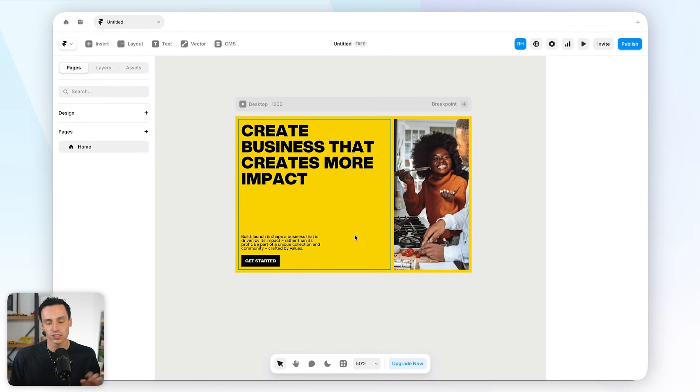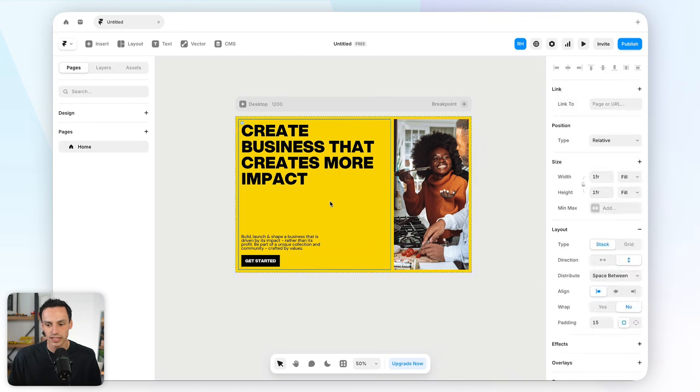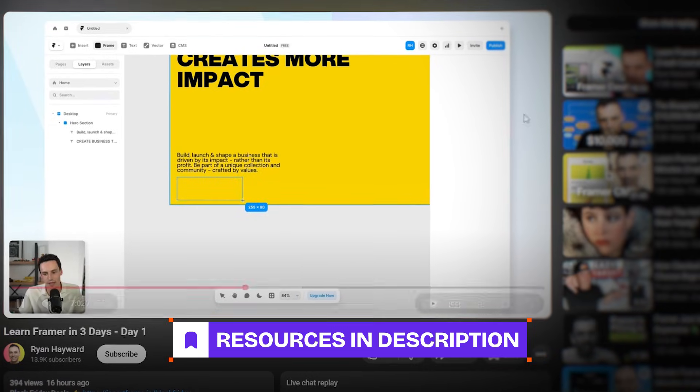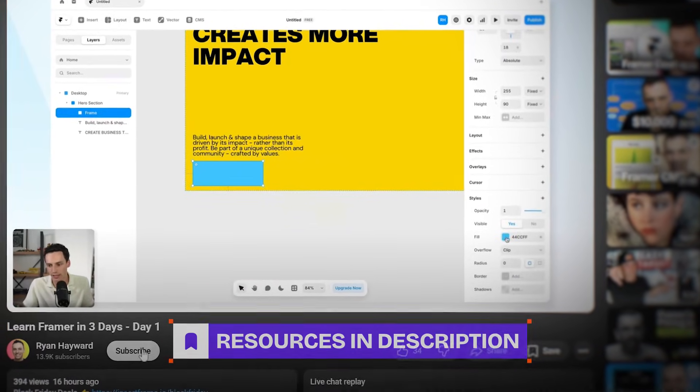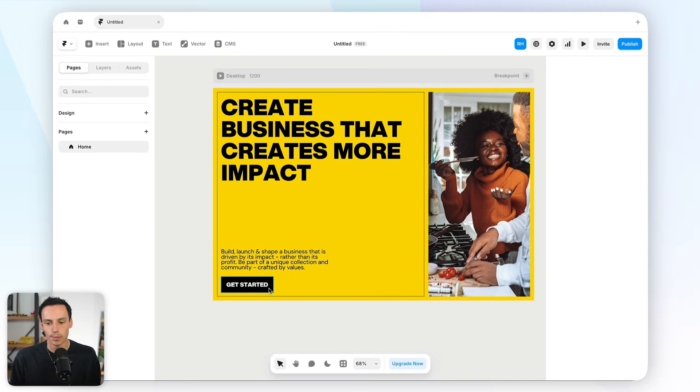Okay, so here we are inside our Framer project, and in the last video we actually created this hero section here. If you haven't watched that one, I highly recommend it first. I'll leave a link down below. Now, let's actually dive deep into components.